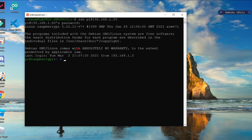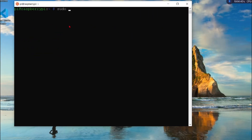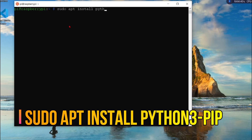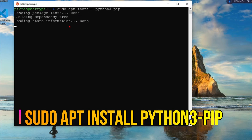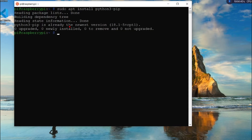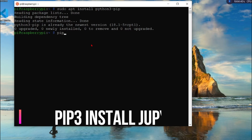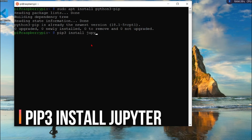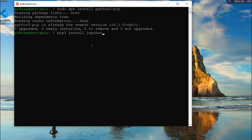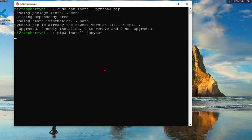Run the following command to install pip3: 'sudo apt install python3-pip'. Once that is done, install Jupyter notebook using: 'pip3 install jupyter'. This will install the Jupyter notebook on your Raspberry Pi.